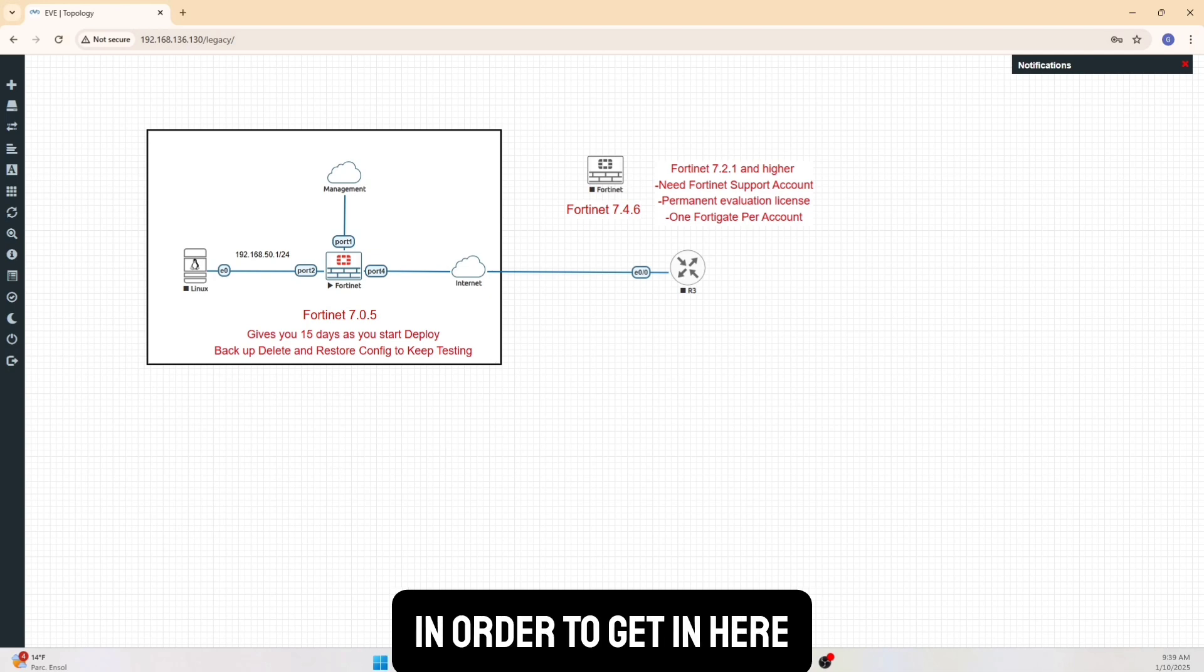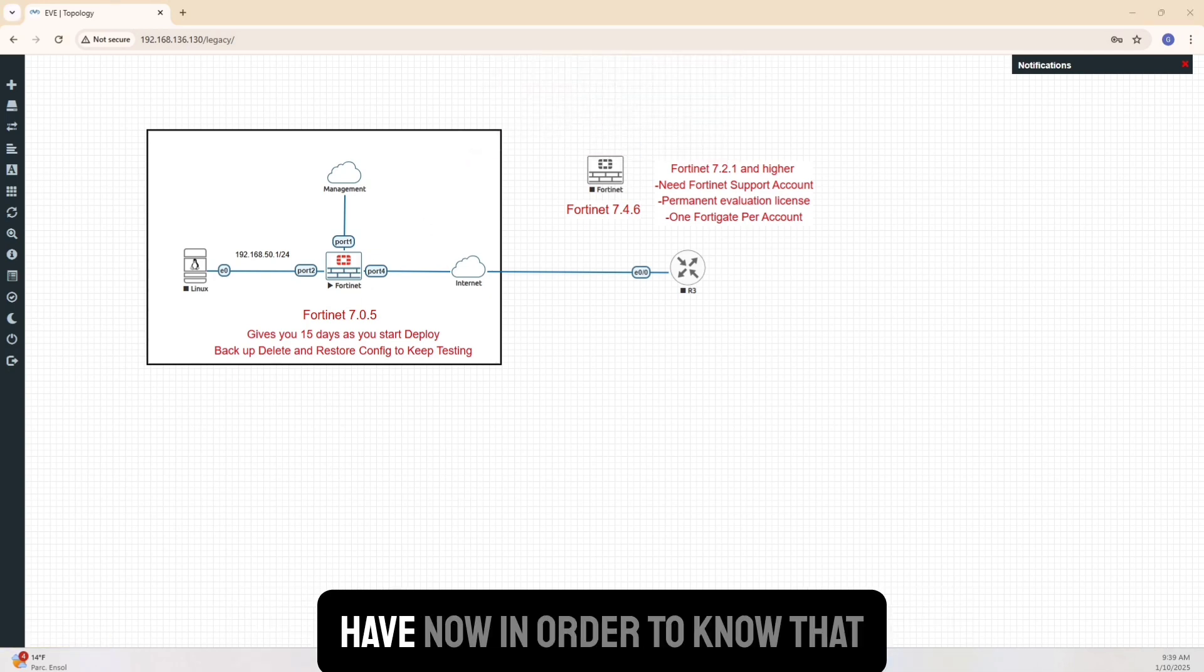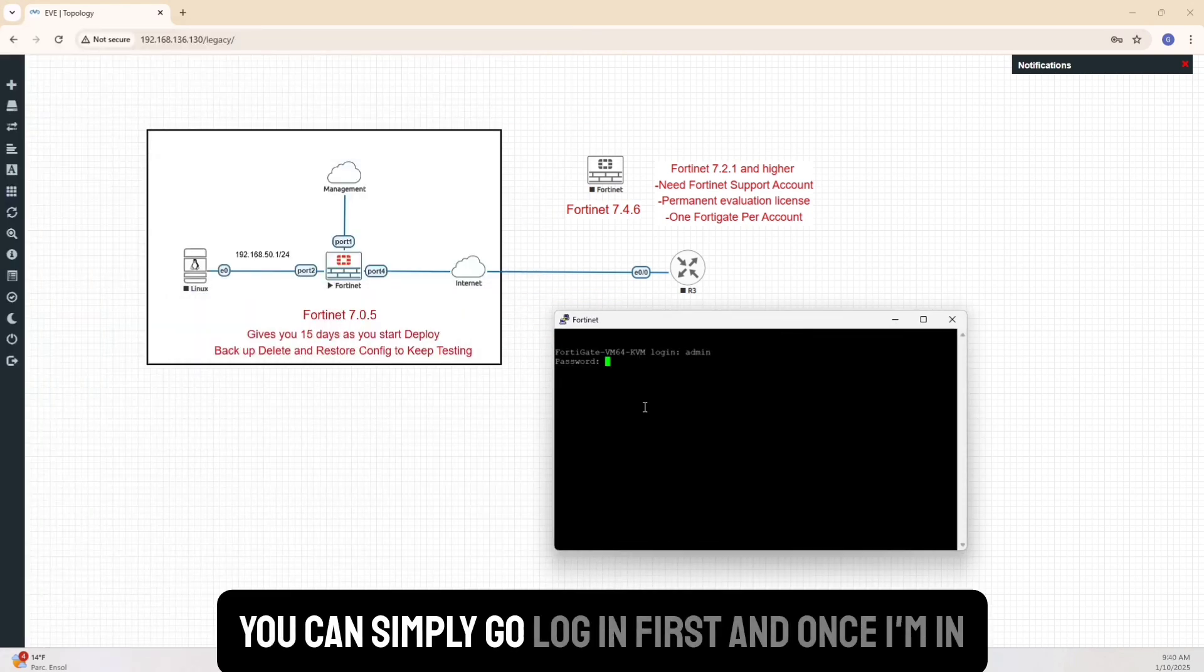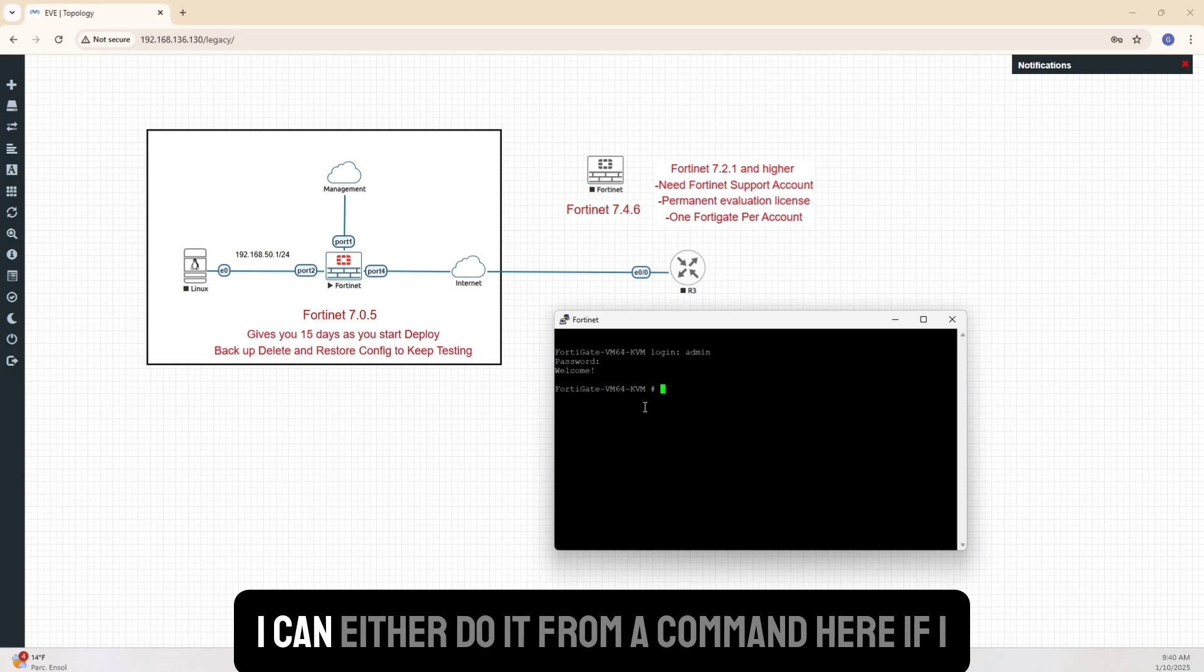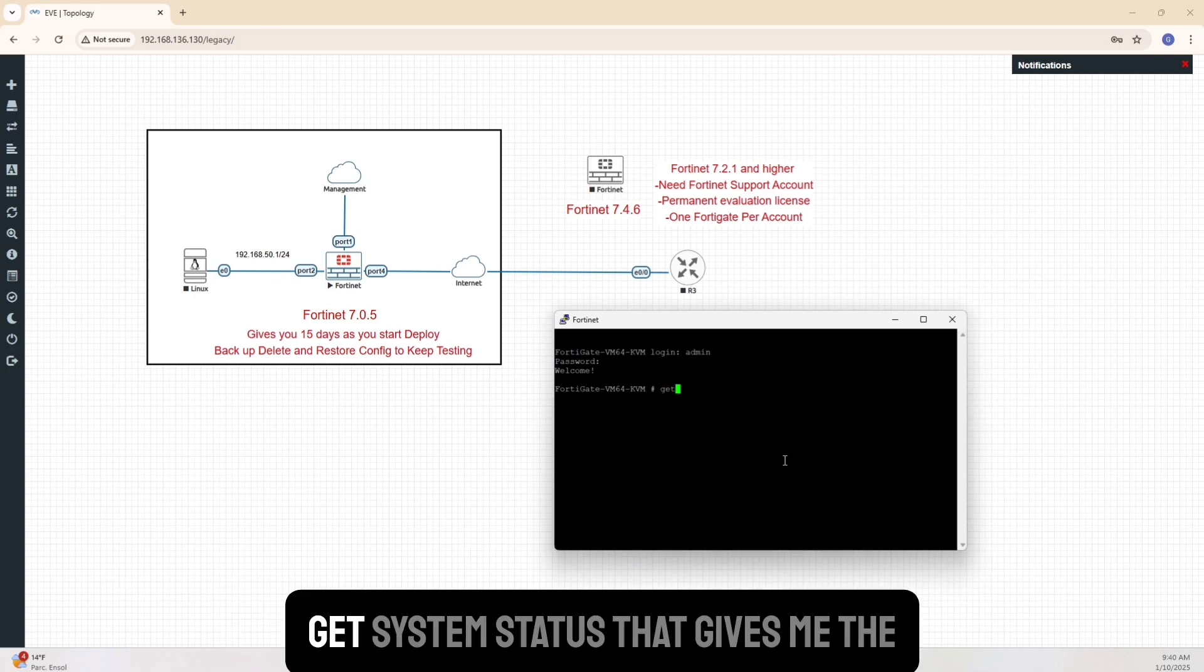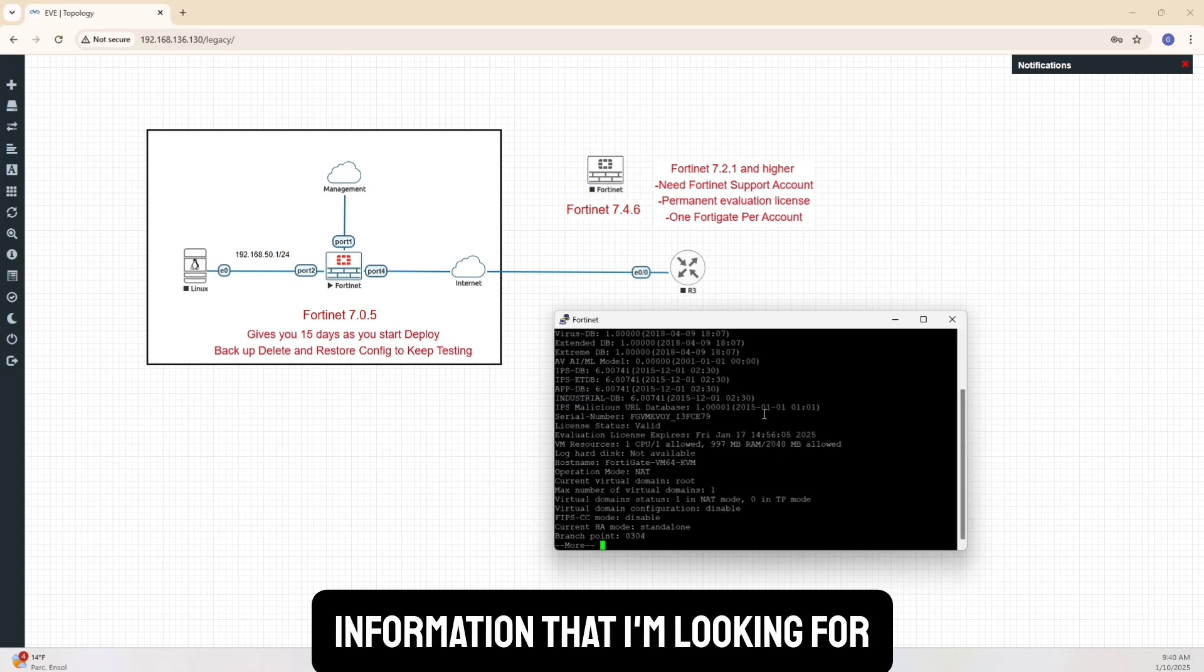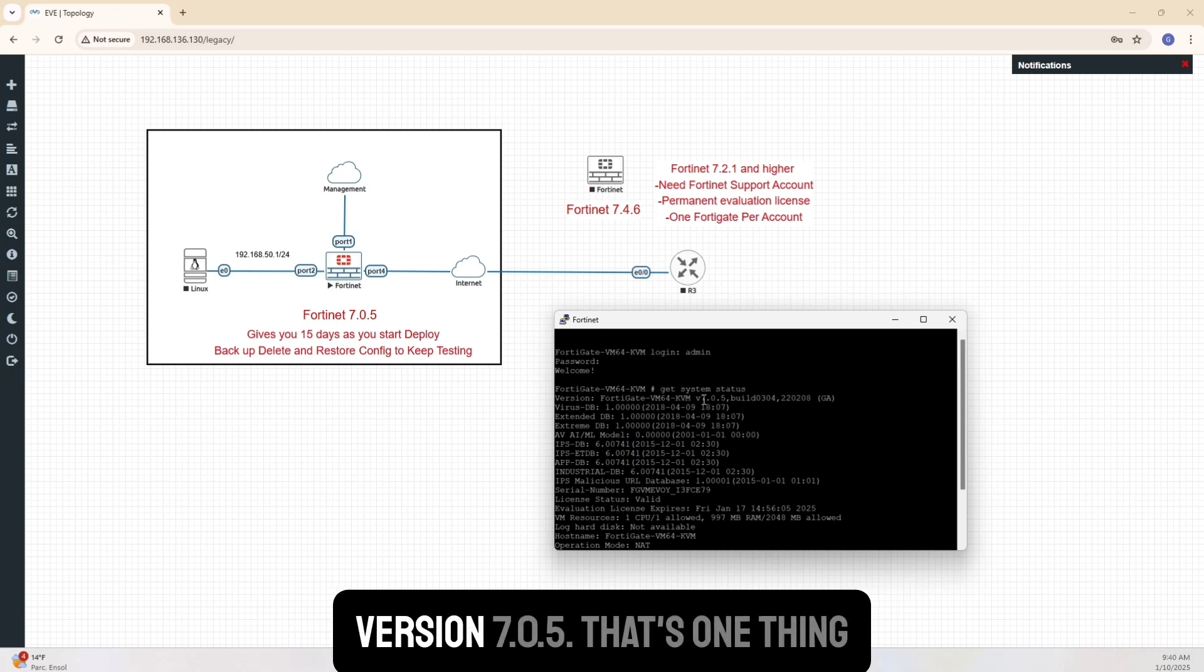In order to get in here, it's pretty straightforward. Double-click on this particular Fortinet app. Now, in order to know what kind of license do I have here, you can simply go log in first. And once I'm in here, I want to go and check when is my license expiring. I can either do it from a command here if I want to, which is just by saying get system status. That will give me information that I'm looking for.